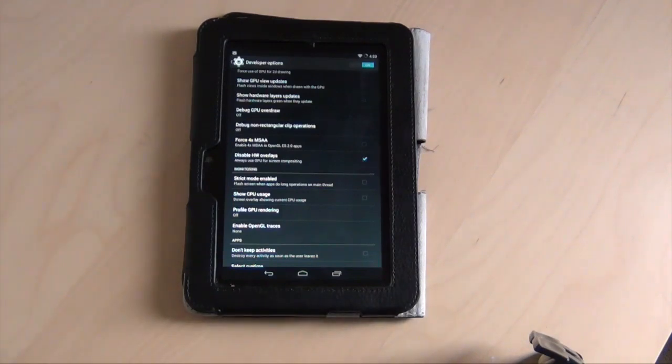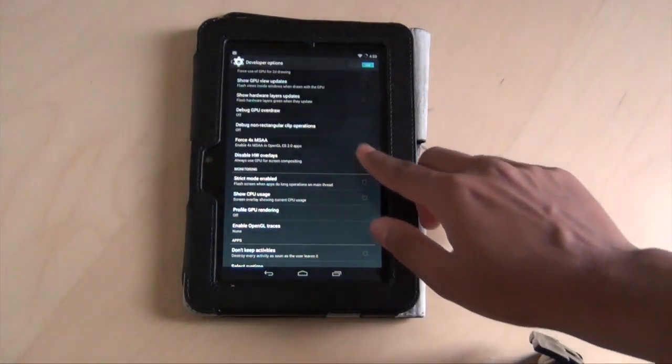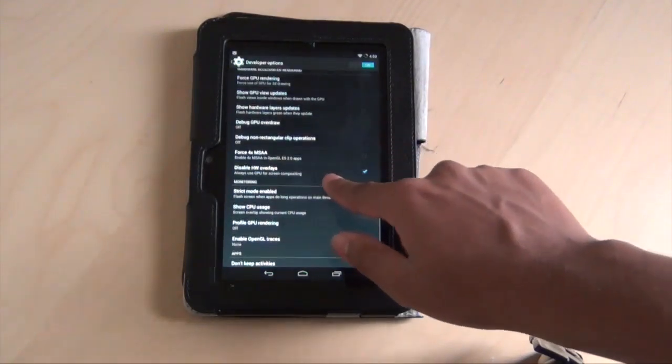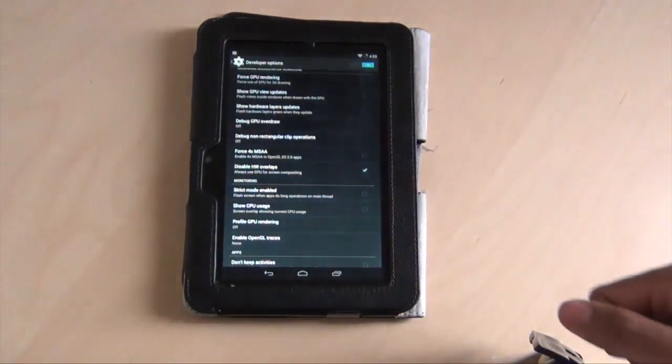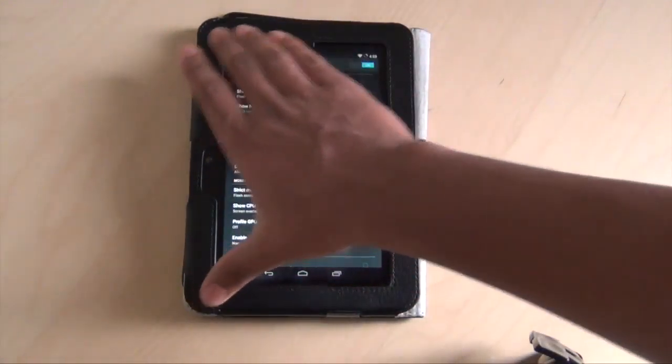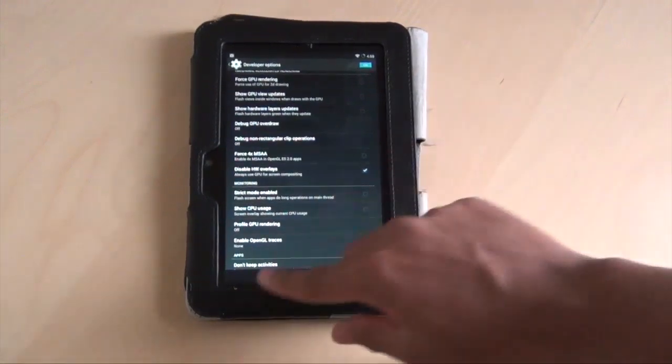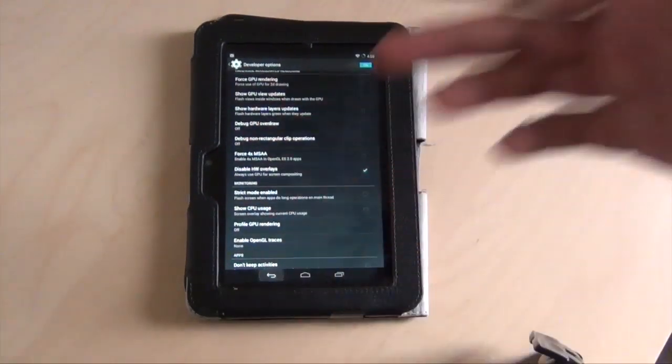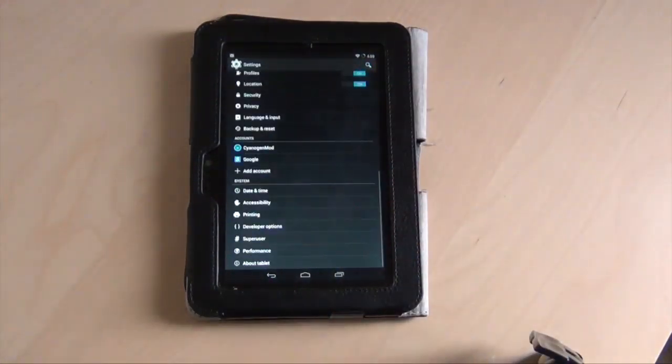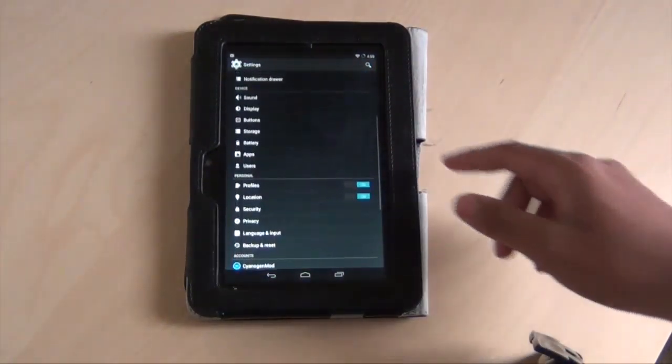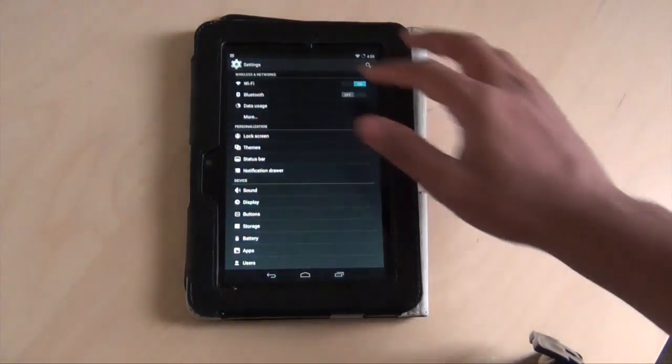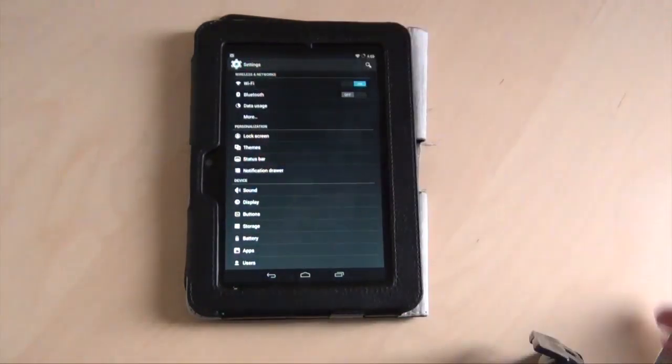It usually lags out or the quality isn't good. When I disable the HW overlays, it basically mirrors the Kindle completely and that results in a very smooth experience. Besides that, everything is still the same.